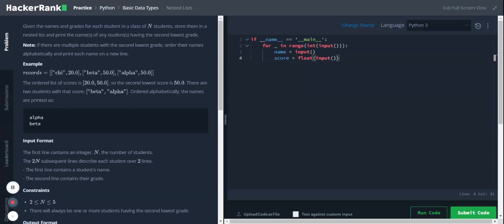Hi, Python basic data types nested list. Given the names and grades for each student in a class of N students, store them in a nested list and print the name of any student having the second lowest grade. We'll be storing the name and score of each student in a nested list format.